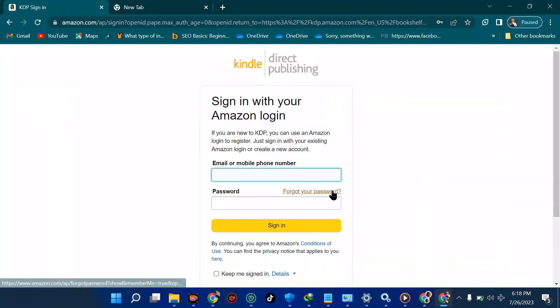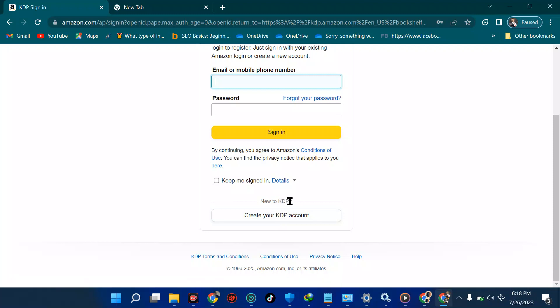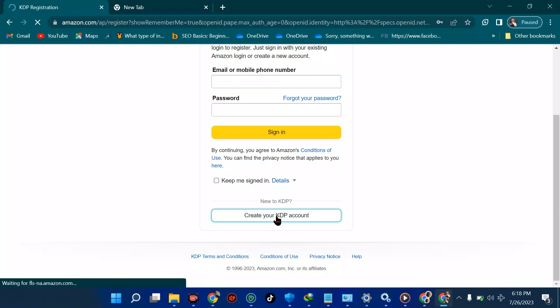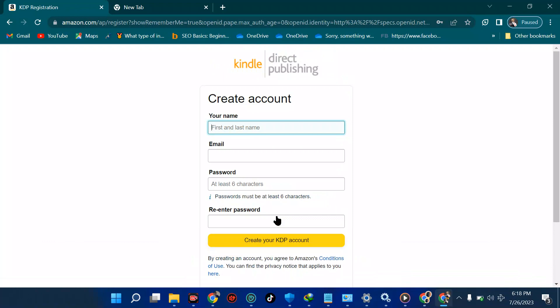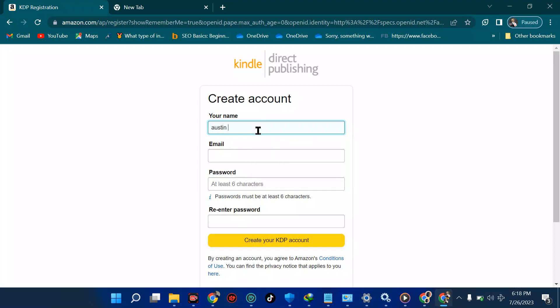Let me go to 'New to KDP?' and create your KDP account. Now we have a fresh page asking for some details. You'll see a placeholder for first and last name. Your first name is the name given to you at birth; your last name is your surname. I'll put Austin as my first name and my surname after.